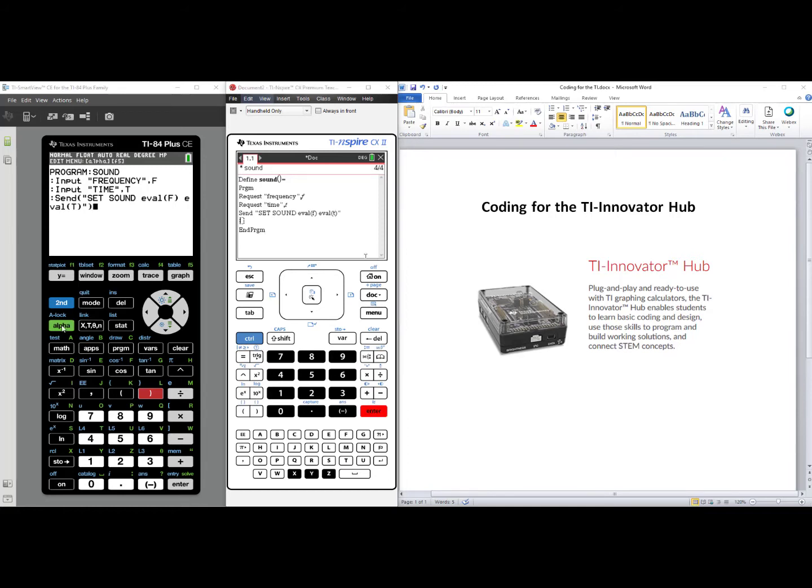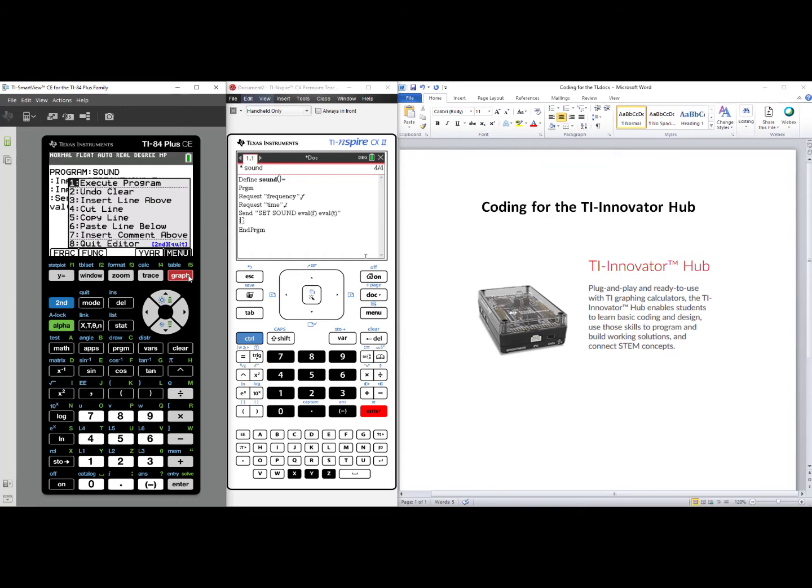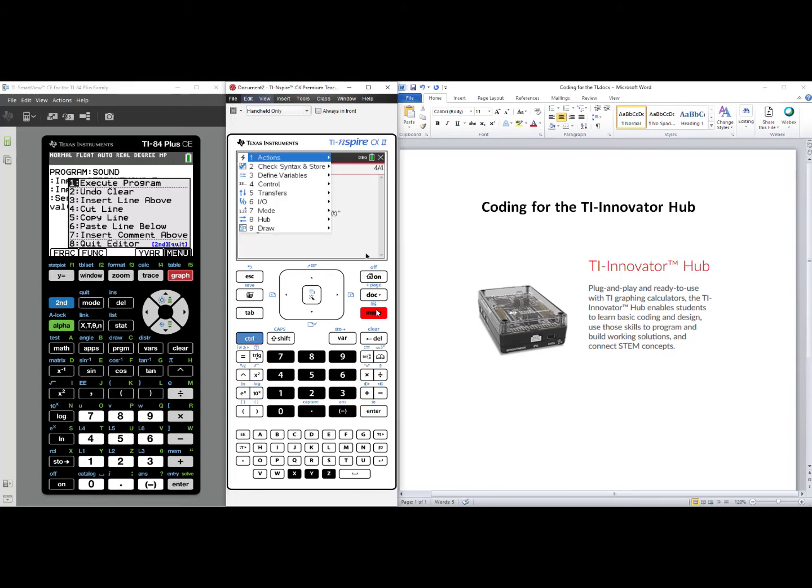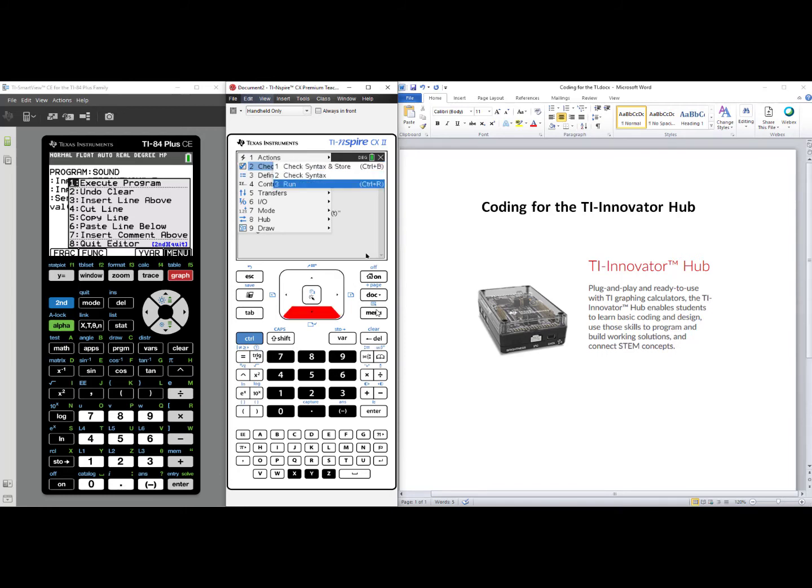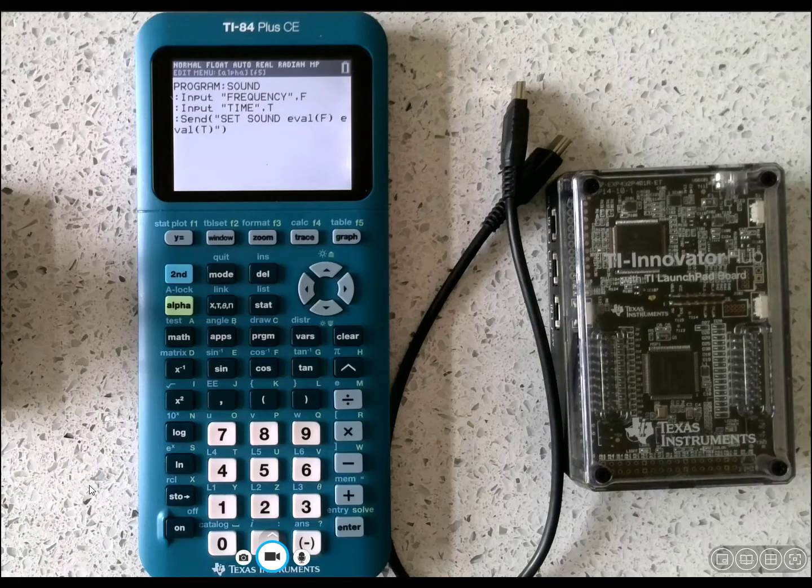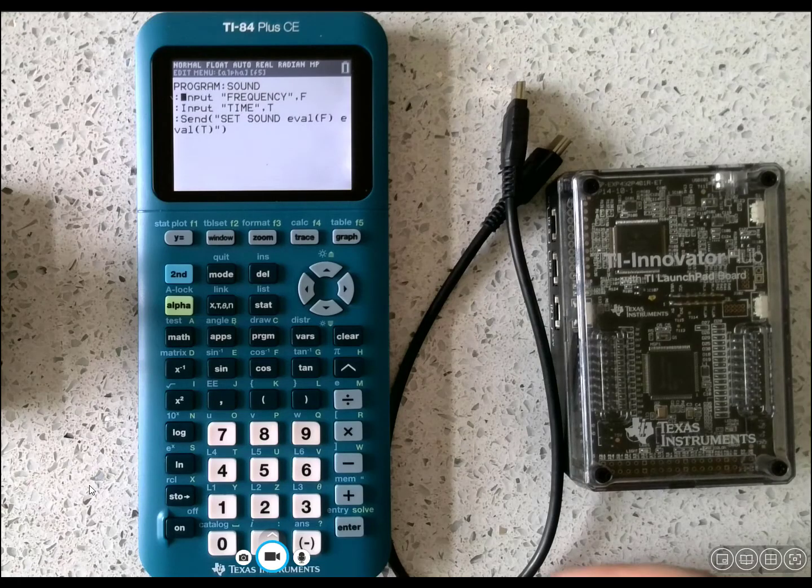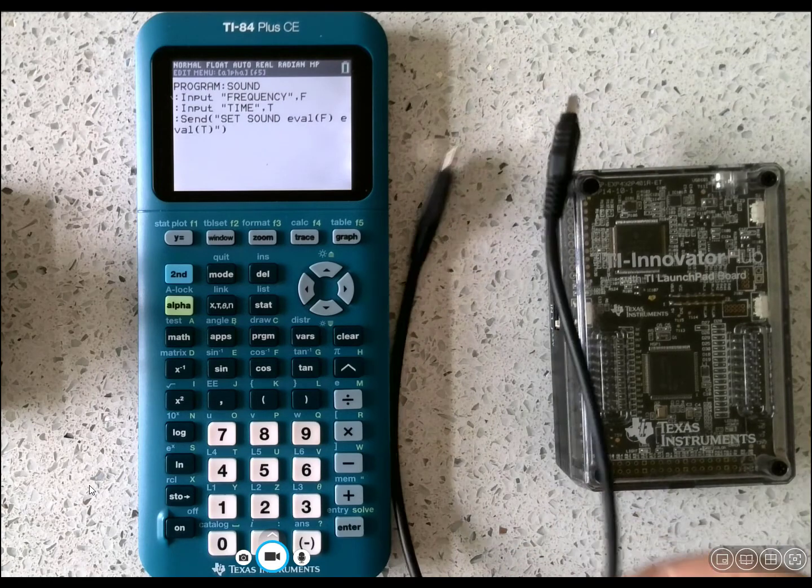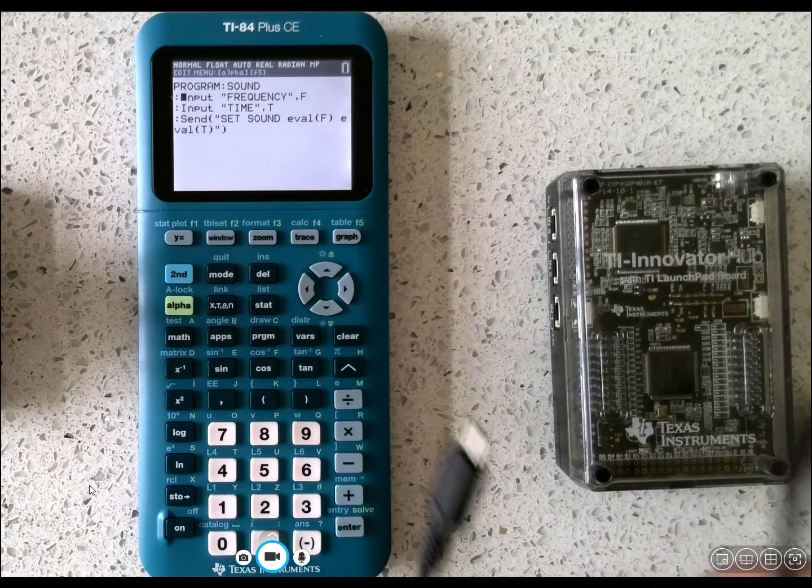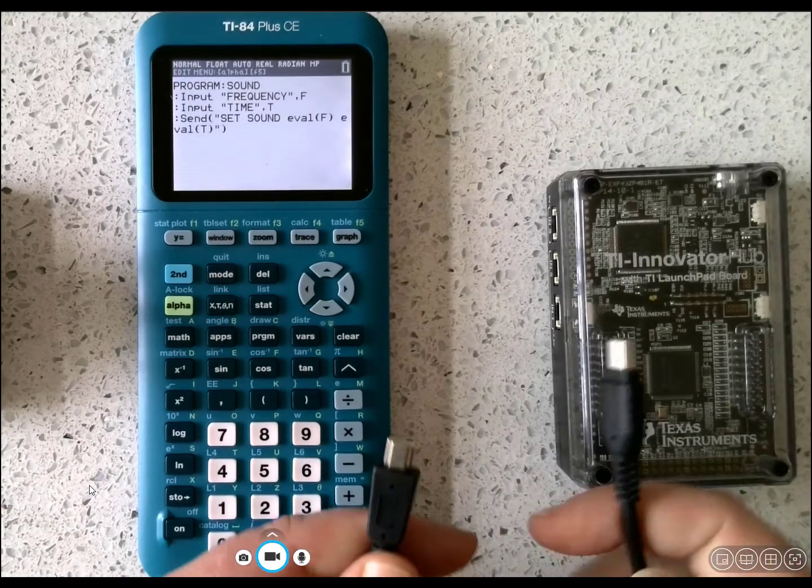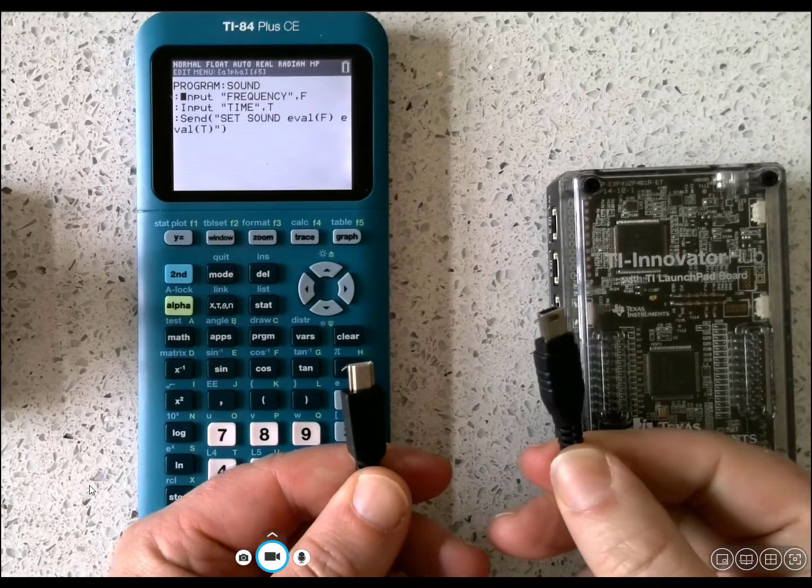For the TI-84 Plus, you can press the shortcut key, Alpha, Graph, and select number one, Execute Program. For the TI-inspire, we press Menu, choose number two, Check Syntax and Store, and you can check Syntax and Store, or you could run it right from here by selecting number three. So let's take it to the Handheld and Innovator Hub to see it in action.